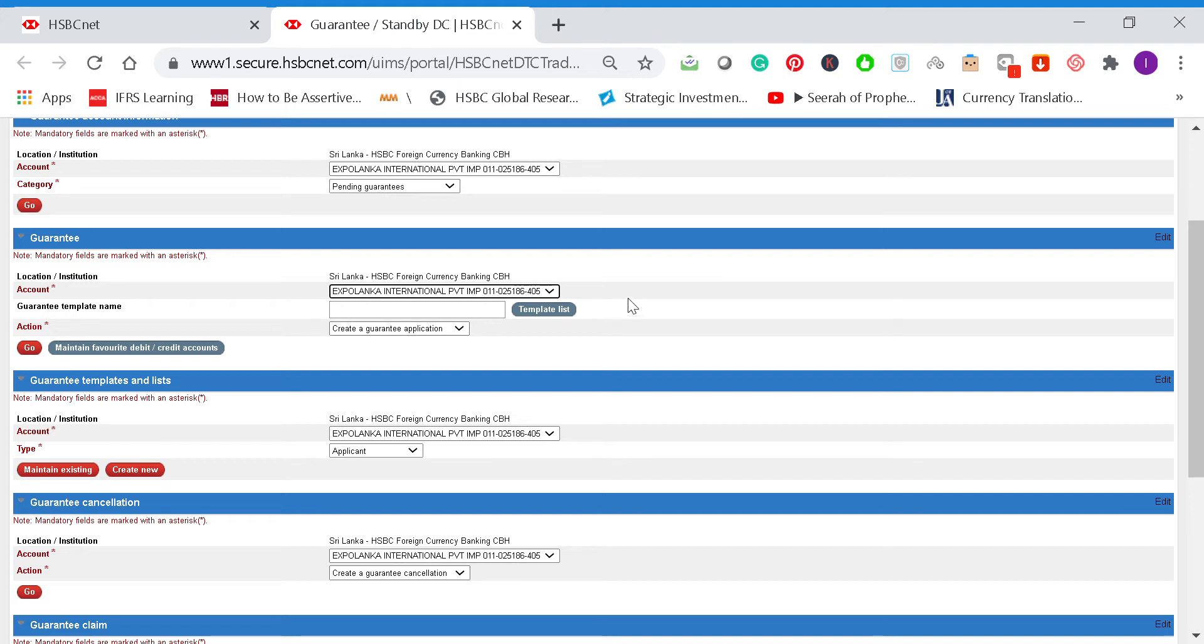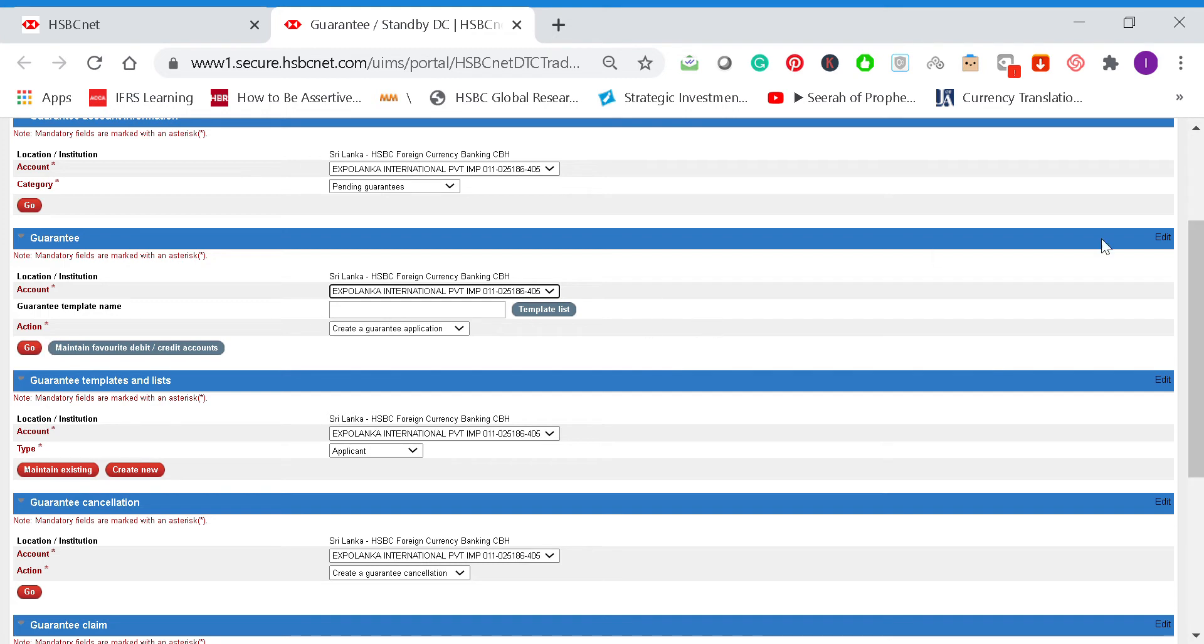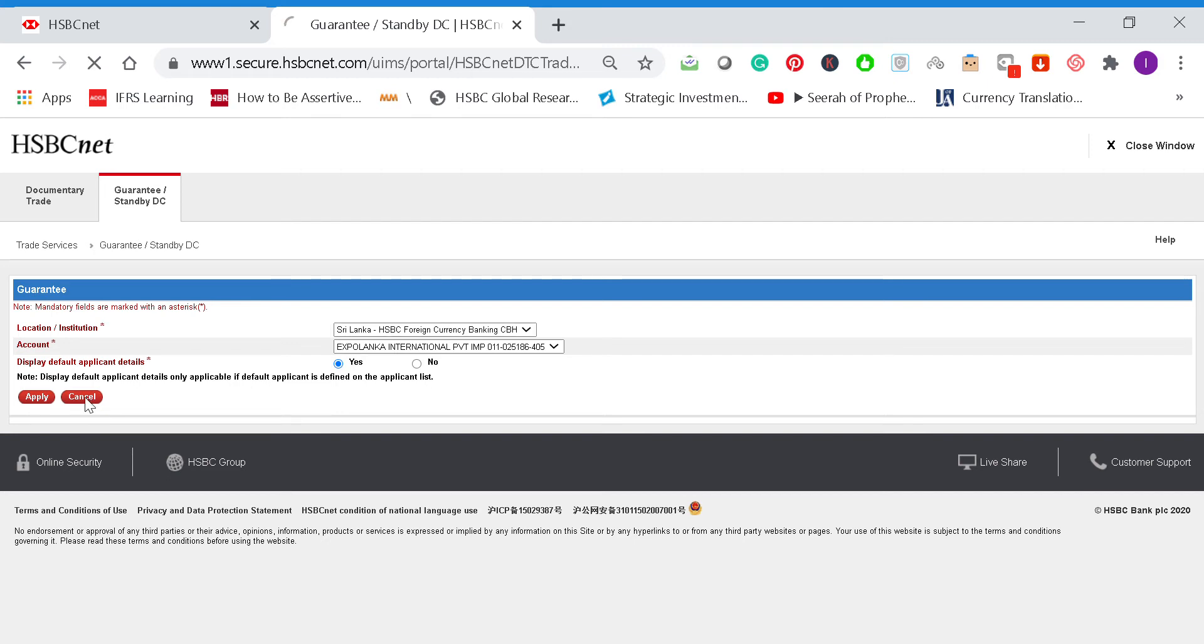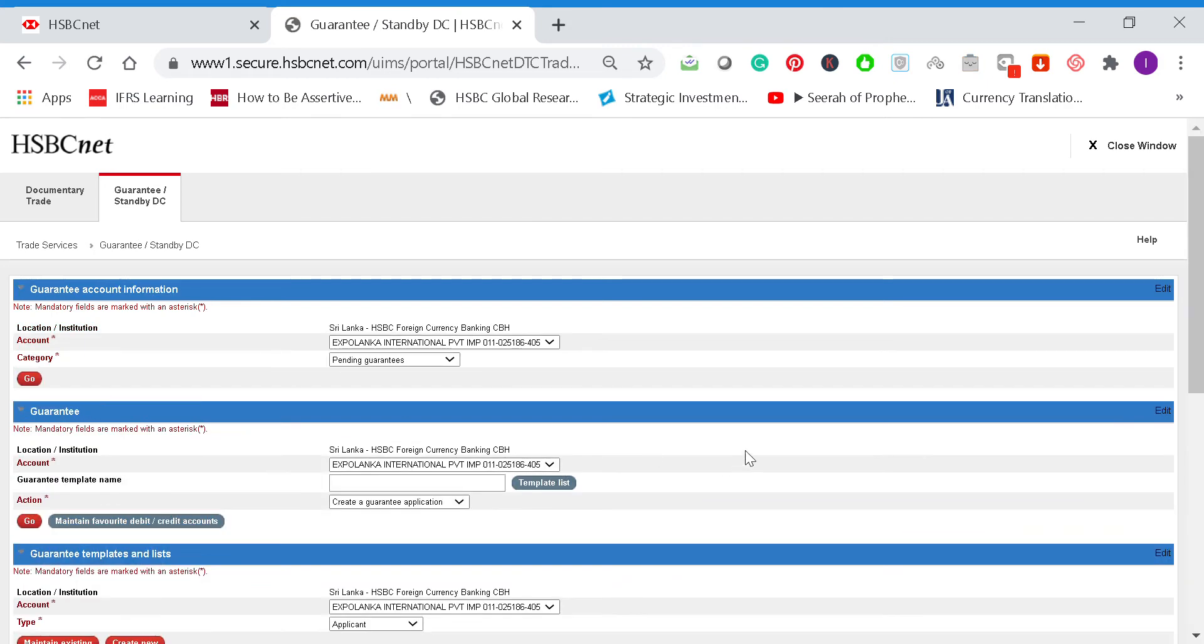If you are applying bank guarantees under EFL headquarters, you would find Expo Lanka International here, and you can create a bank guarantee template or application. Alternatively, if you are from Expo Lanka Freight, you need to go to the right side of your screen, click on edit, and from the dropdown select the location. I think only Expo Lanka International is enabled here, but if you're Expo Lanka Freight, you would find Expo Lanka Freight here.